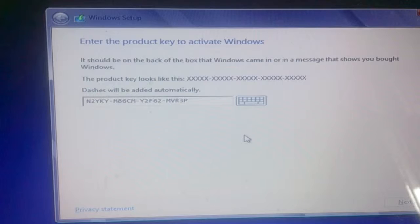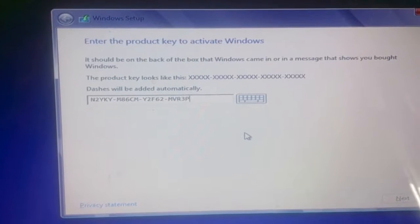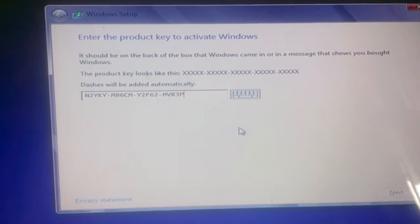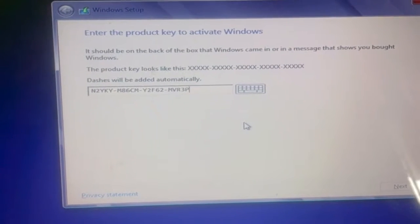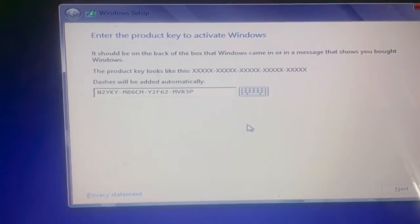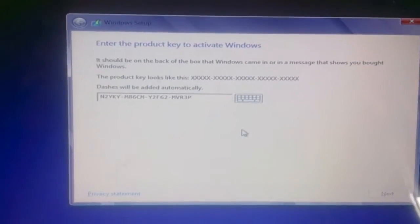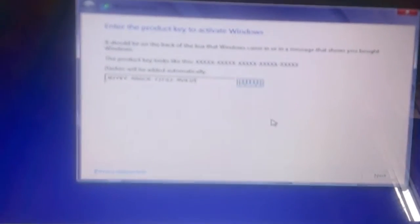Once you press that button, the setup will start and begin loading files. When the setup portion is completed, a screen will appear asking you to insert the product key received with your Windows 8 CD. Simply type in the product key and click Next.